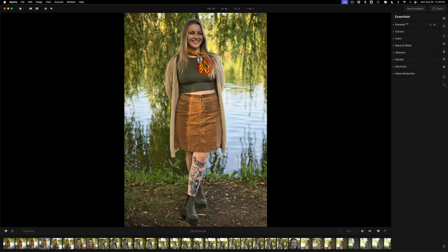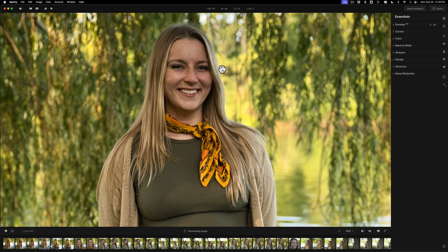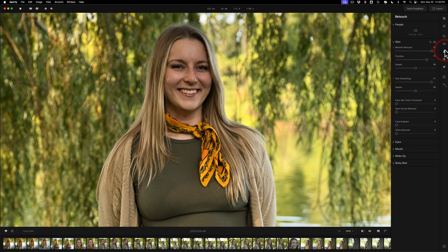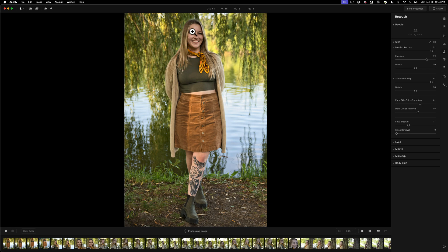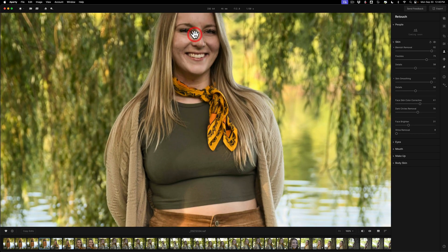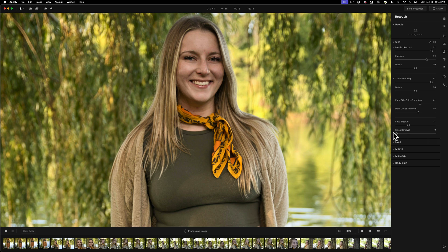We'll go back to our Essentials tab and zoom back in. That looks all right — there's before and there's after. Back in the retouch tab, you can do face skin color correction by moving that slider to the right if they have red blotches on their skin. For dark circles under the eyes, move this slider to the right — you can see it applying and it does pretty well. There's before, there's after. Face brighten is what I usually like to do — brighten up her face. When you're zoomed in you get some rendering lines, so it works better when you're zoomed out. There's also a shine slider; I'll move that to the right a little bit.